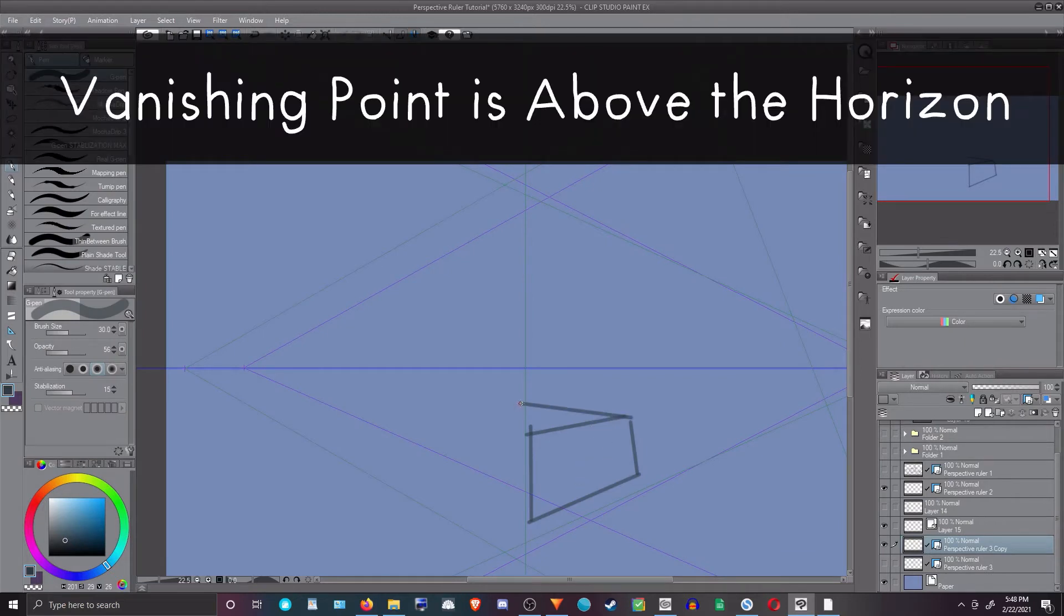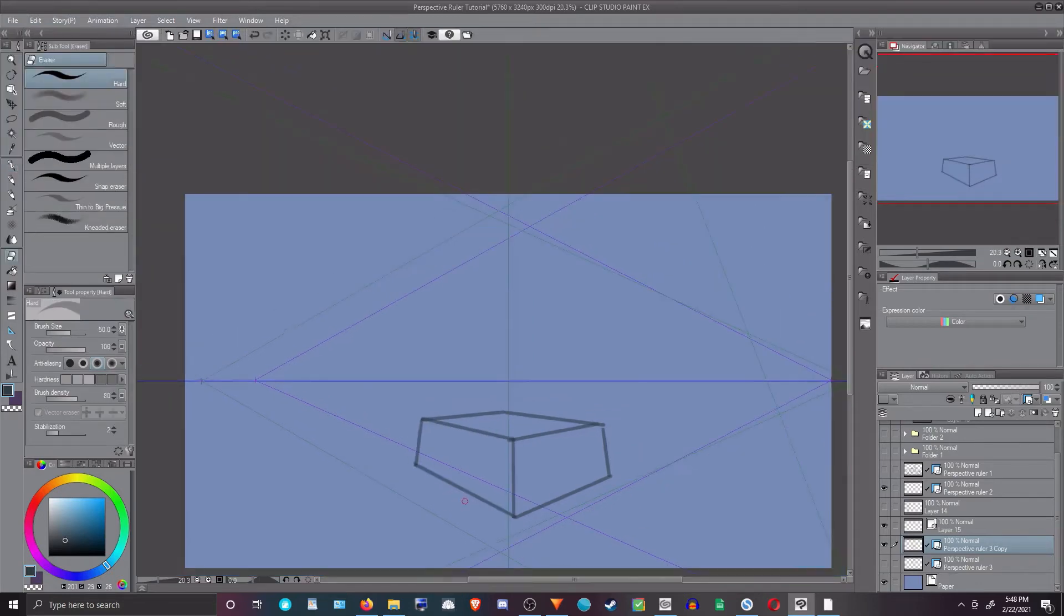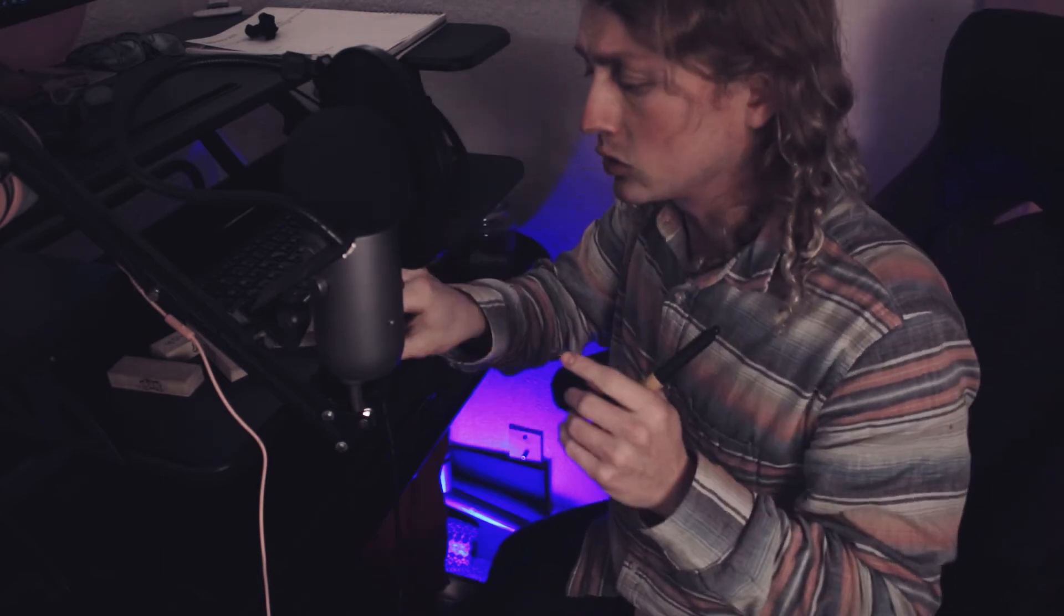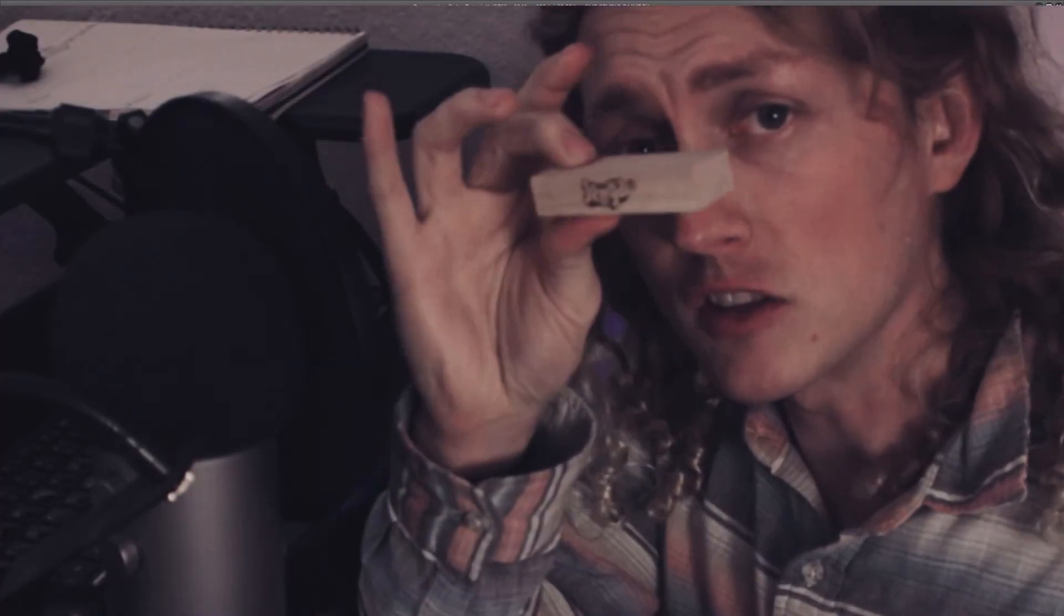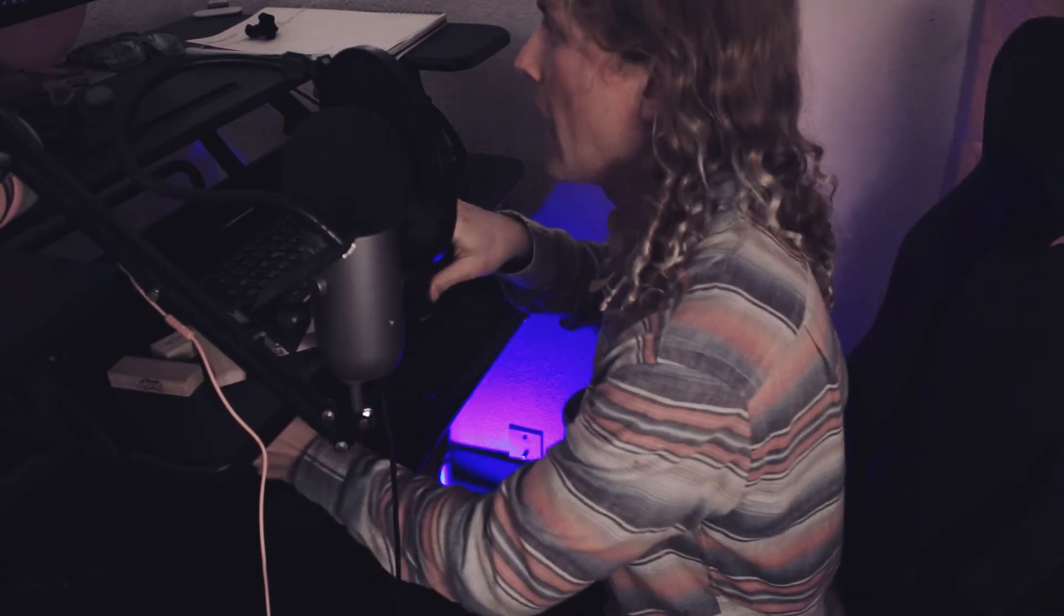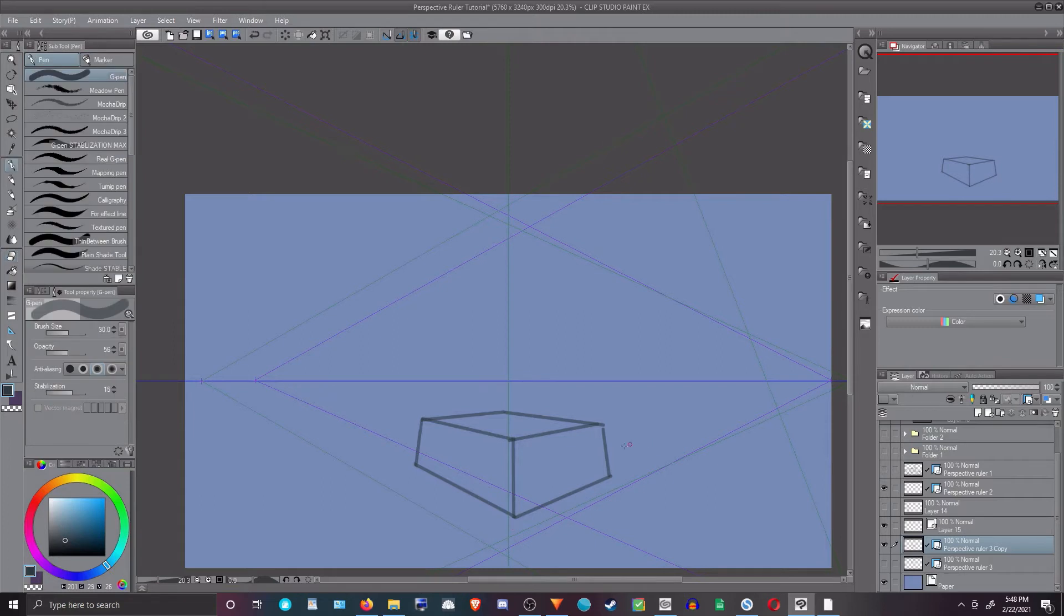Now I say this is important to remember about your third vanishing point. If it's up, you can only look up. If we try to draw a box where we're looking down, it's not going to work. I'll show you what happens. So let's draw a box that we're looking down on while the third vanishing point is in the wrong spot.